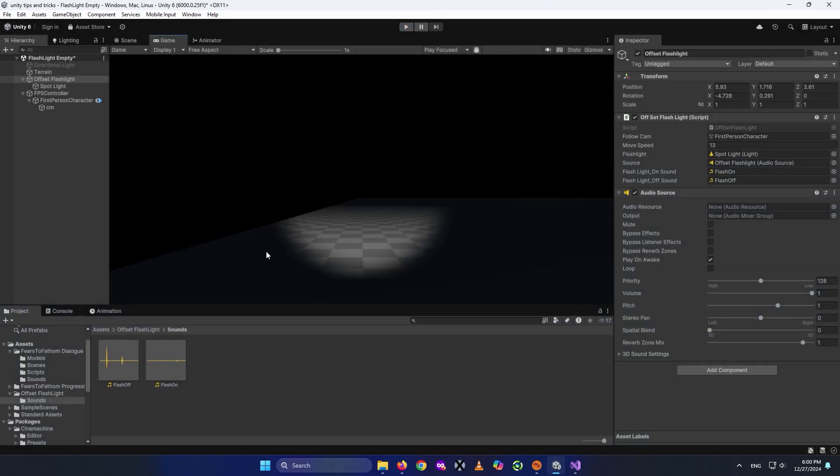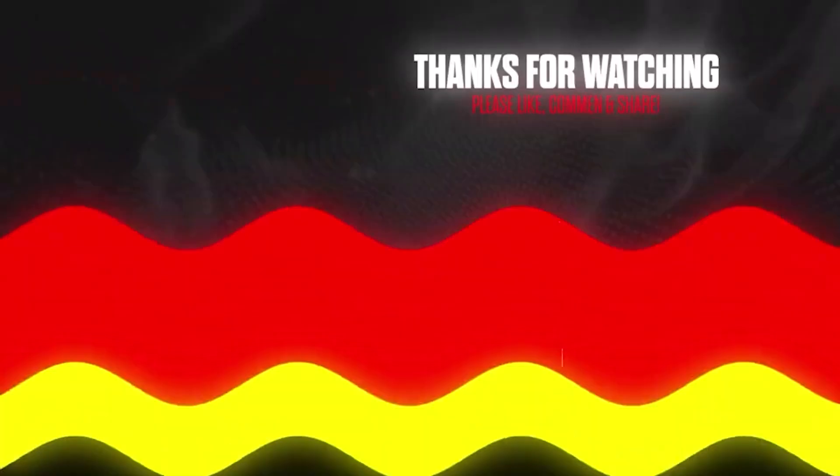That's how to create a realistic flashlight with an offset in Unity. I hope you enjoyed this video — a like would be amazing, and subscribe to see more content like this. Leave any comments, opinions, or suggestions in the comment section — I'd be glad to answer them. Hope all the best for you, thank you for watching, and I'll see you in the next video.